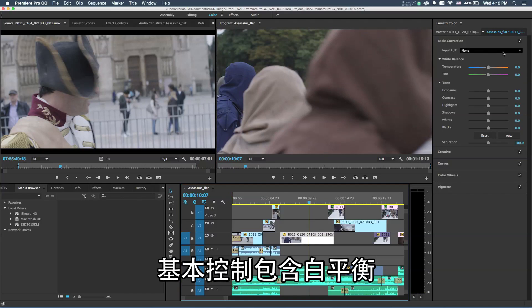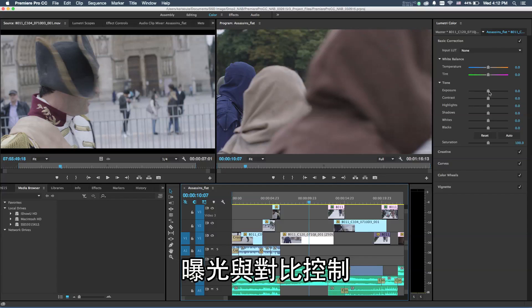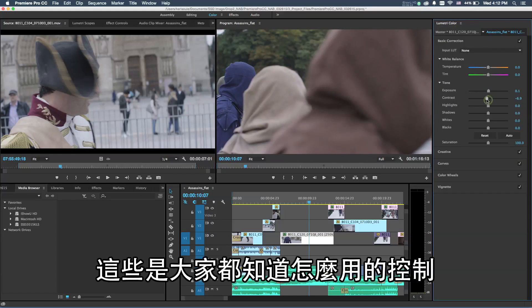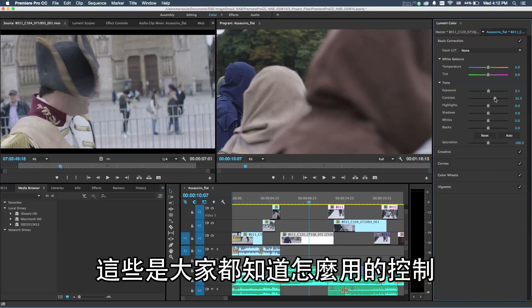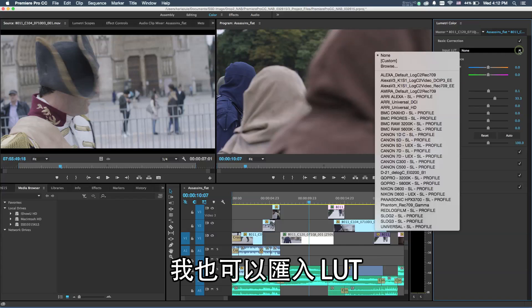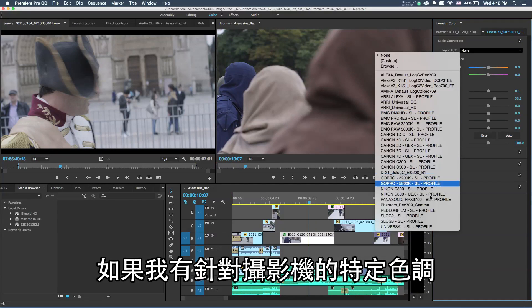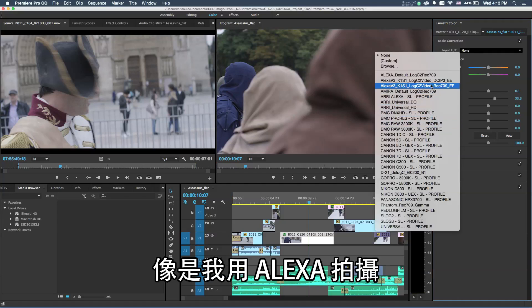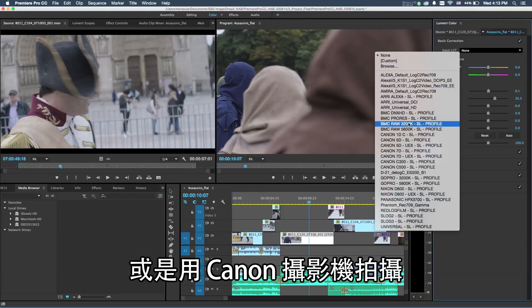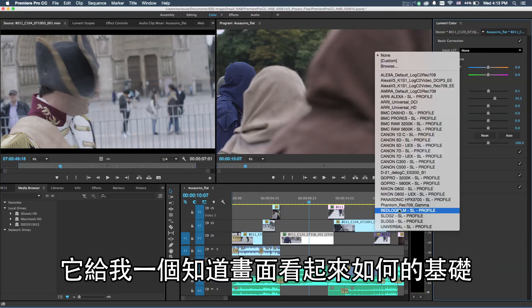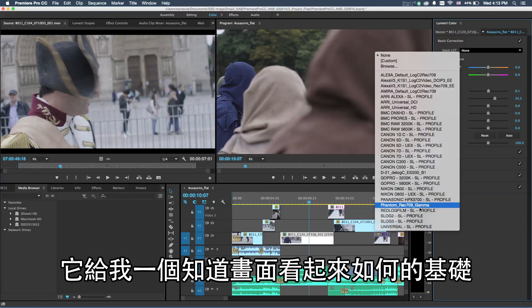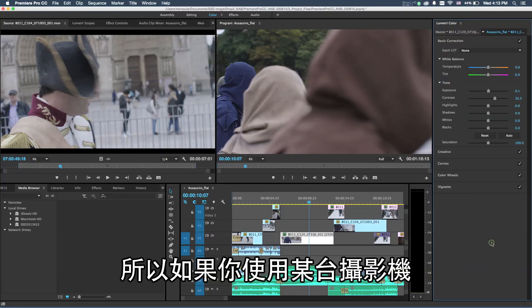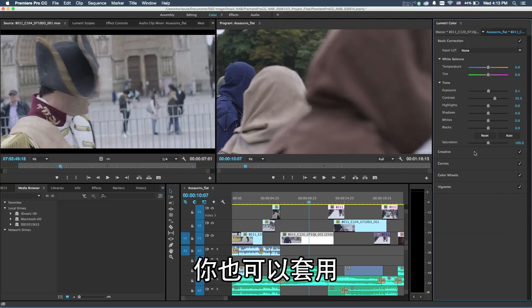The basic controls here include white balance adjustment, exposure adjustments, or contrast adjustments. These are all common controls that everybody understands how these work. I can also add things like an input LUT. So if I have a specific look from a camera, like if I'm shooting on an Alexa camera or a Canon camera or a RED camera, these give me a baseline profile for what the camera looks like, and you can apply that on input as well.